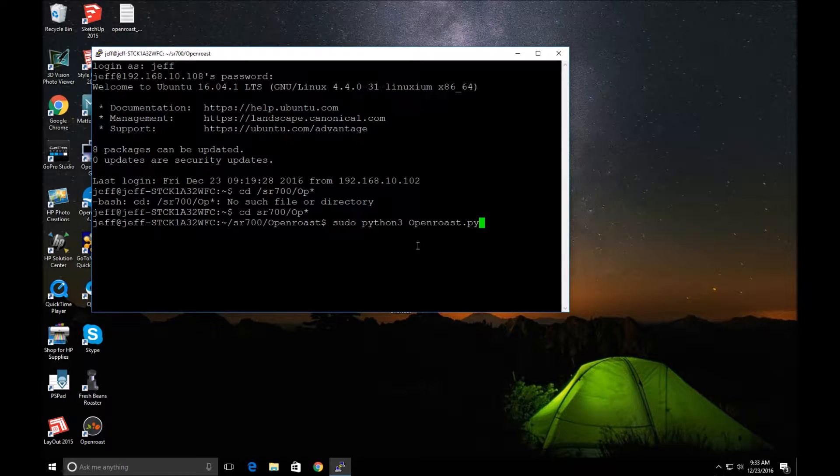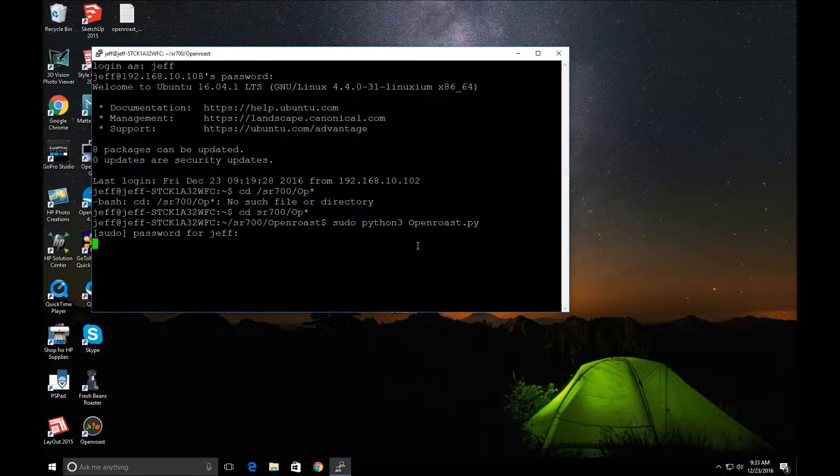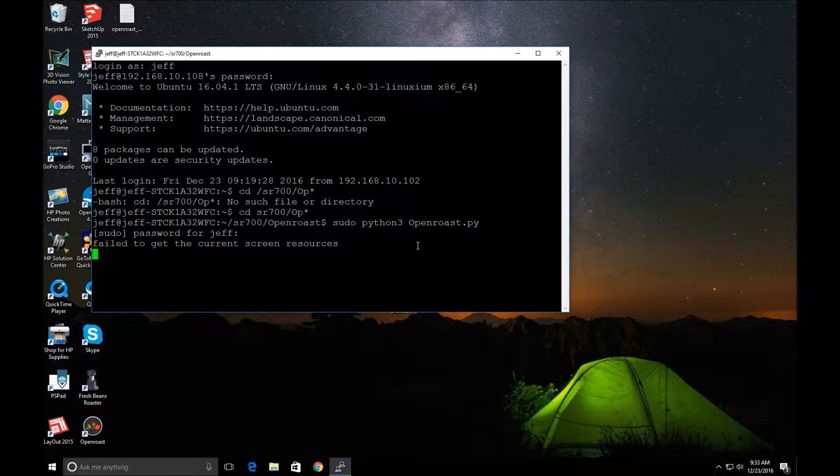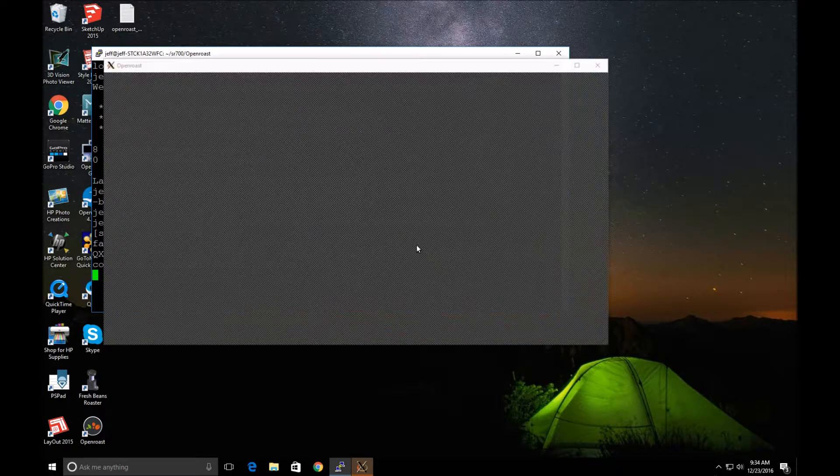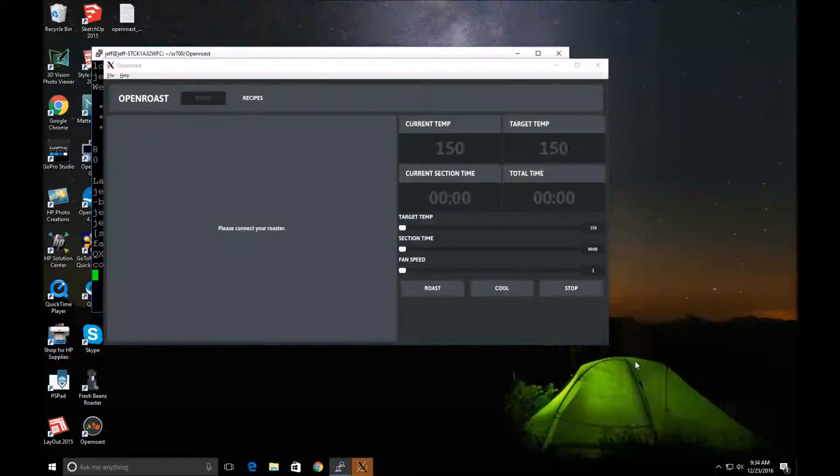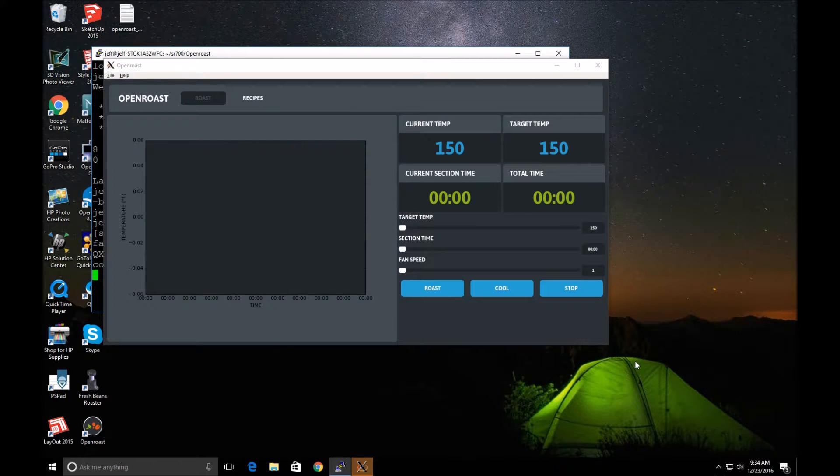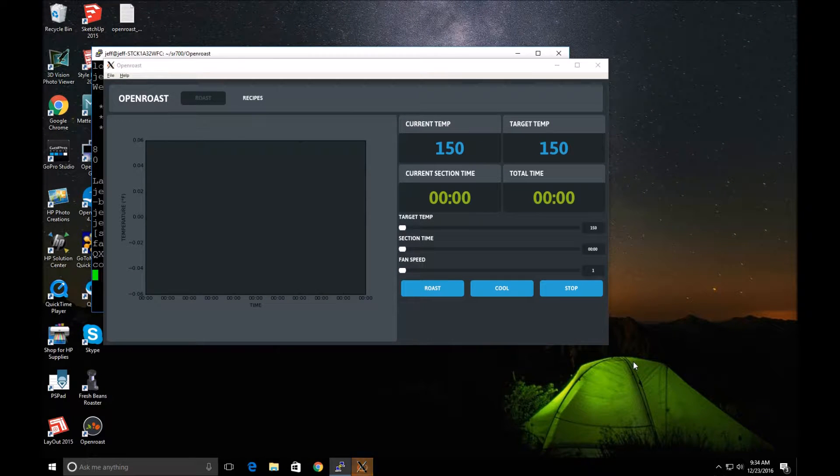So when I run that I can put in my password and there we go. So I am now connected to my Coffee Roaster remotely.